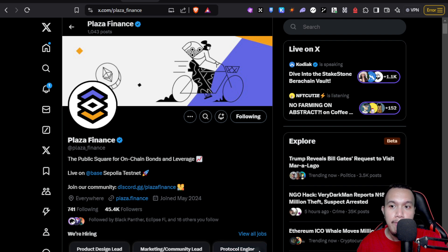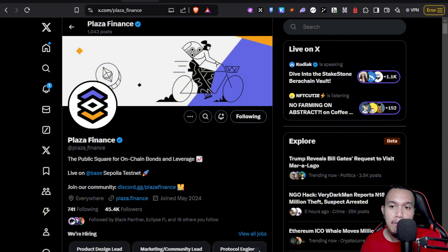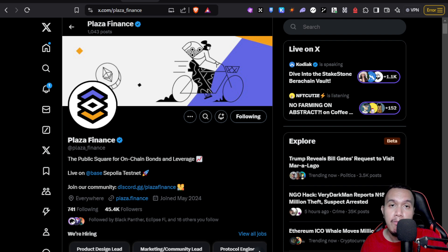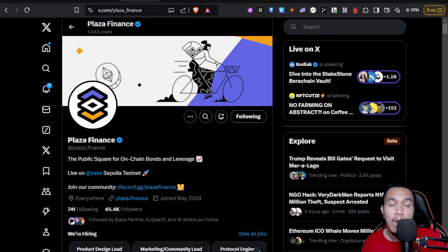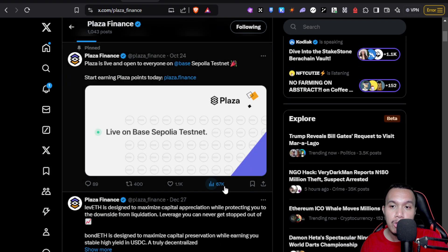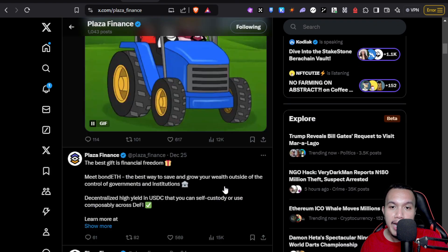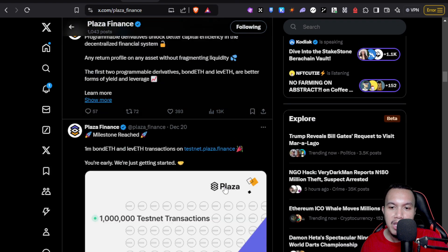Here's the thing: the airdrop is not confirmed yet, but I'm pretty sure that with their points system they will be launching their own governance token and the much anticipated token generation event or TGE in short.